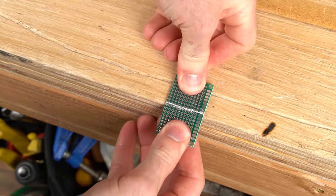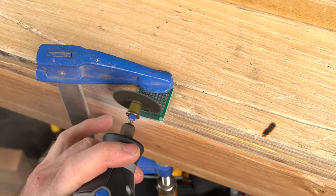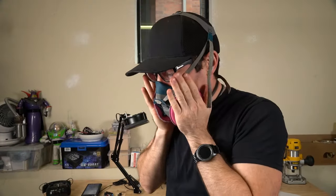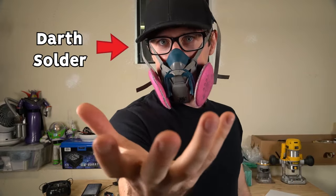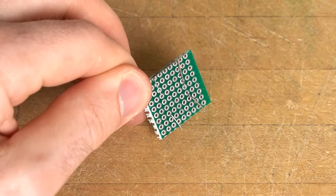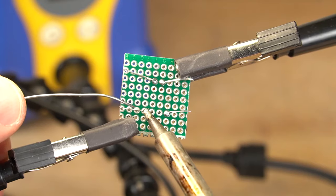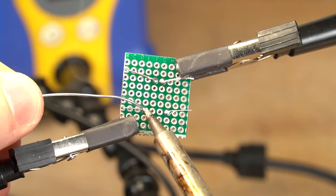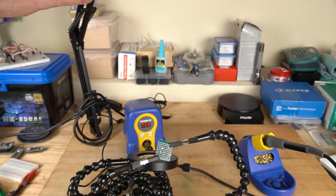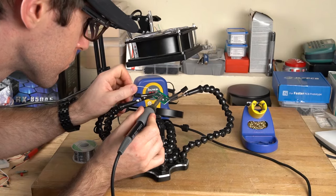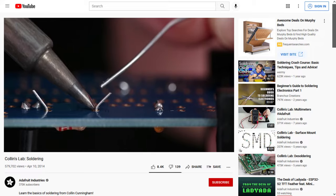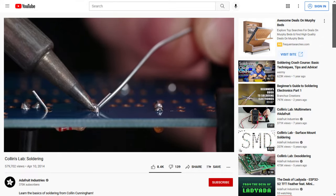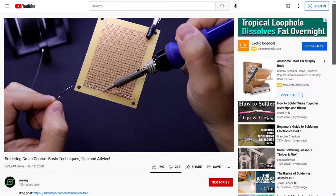They can be cut by scoring them with a utility knife, then snapping them on the score line, or by using a rotary tool with a cutoff wheel. If you use a rotary tool, make sure you wear a respirator and clean up afterwards, as the dust created while cutting can be harmful to your lungs. After adding your components, bend the leads so they stay in place. You'll use a metal alloy called solder to make the connections. The board and component lead are heated using a soldering iron, then solder is applied to mechanically and electrically connect the component to the board. Use proper ventilation to avoid breathing in the fumes. Soldering takes a steady hand and some practice, so be patient with yourself while you learn. Adafruit Industries has a great overview of the process, and Wormy's soldering crash course goes into more detail with plenty of tips and tricks for beginners.